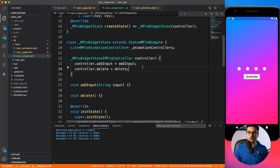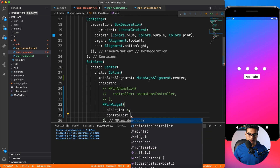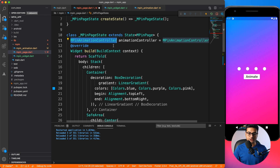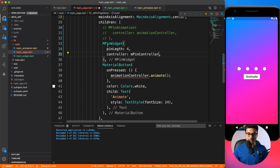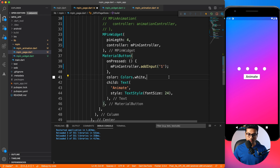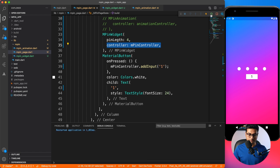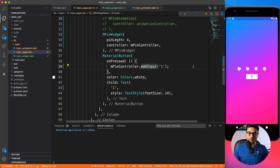Now let's go to the page. I'll define an MPINController — we no longer need the MPINAnimationController because animation is handled inside the widget. I'll pass the controller to MPINWidget. On button click I'll use MPINController — it has addInput and delete, not animate. I'll call addInput with '1'. Let's run it — nothing happens yet because we're not triggering any animation on addInput.